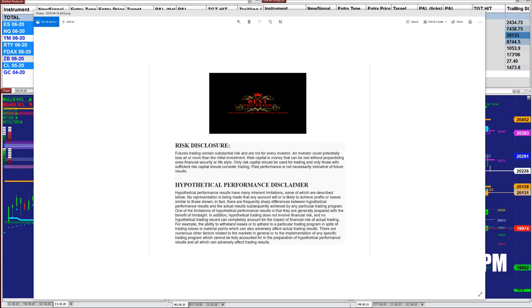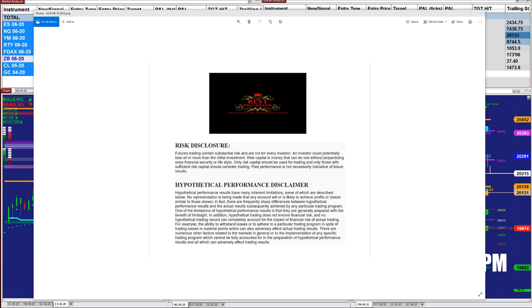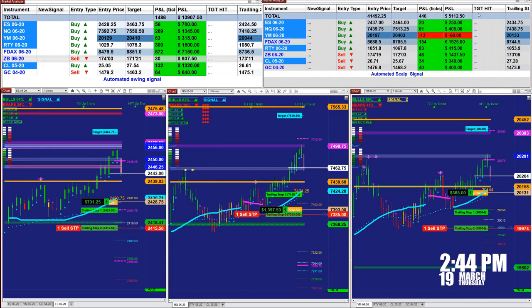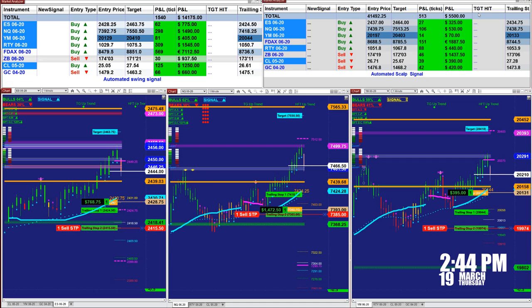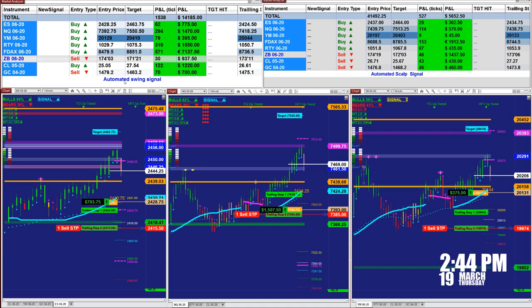Good day everyone. Before we start, we have a disclosure: please be aware of risk in futures trading. This is just wrapping up now — it is 2:44 p.m.